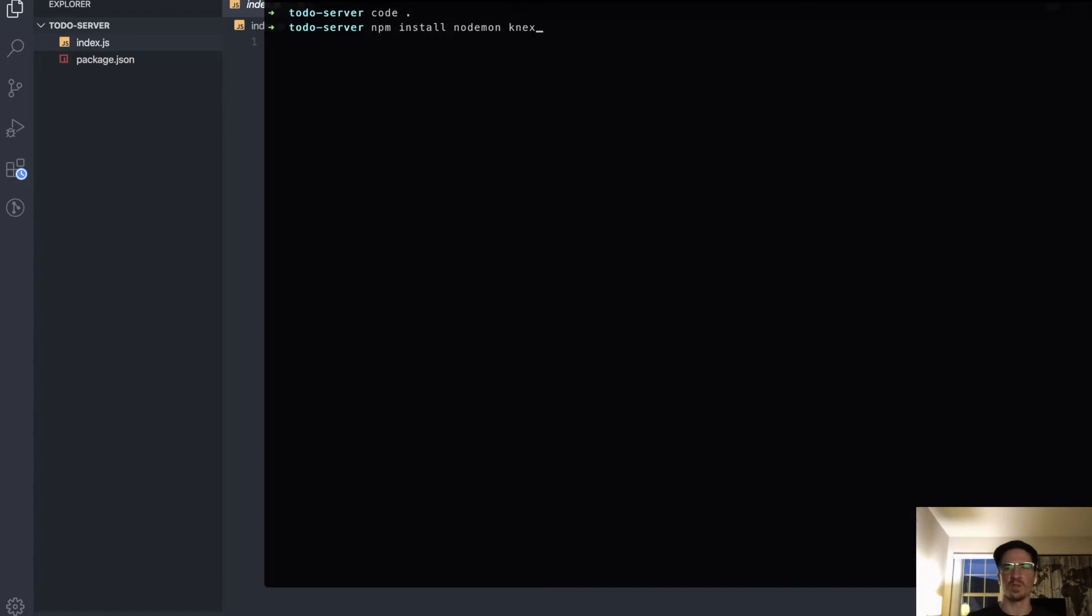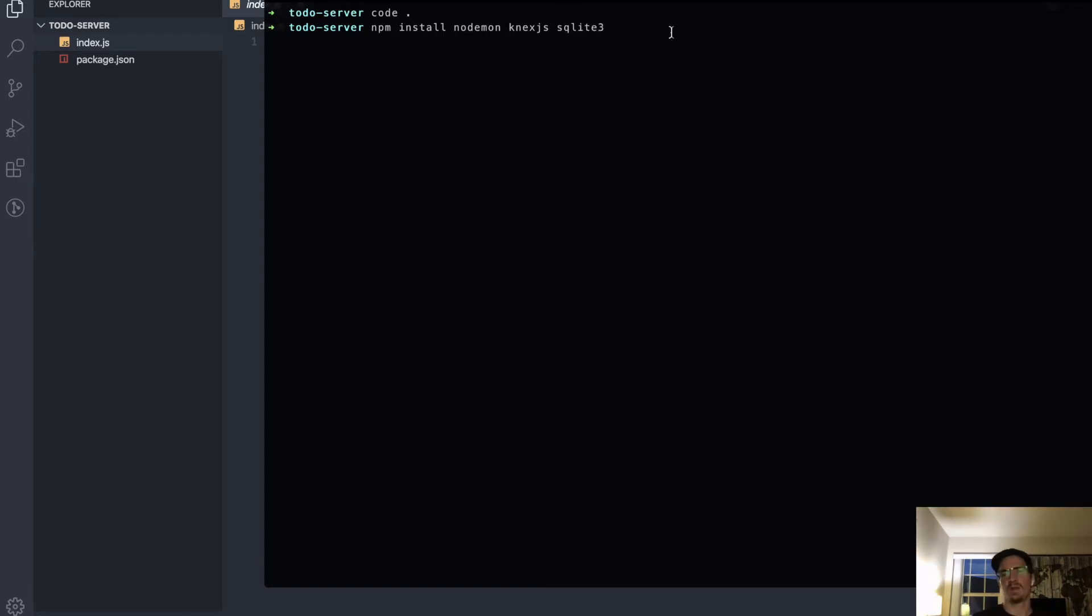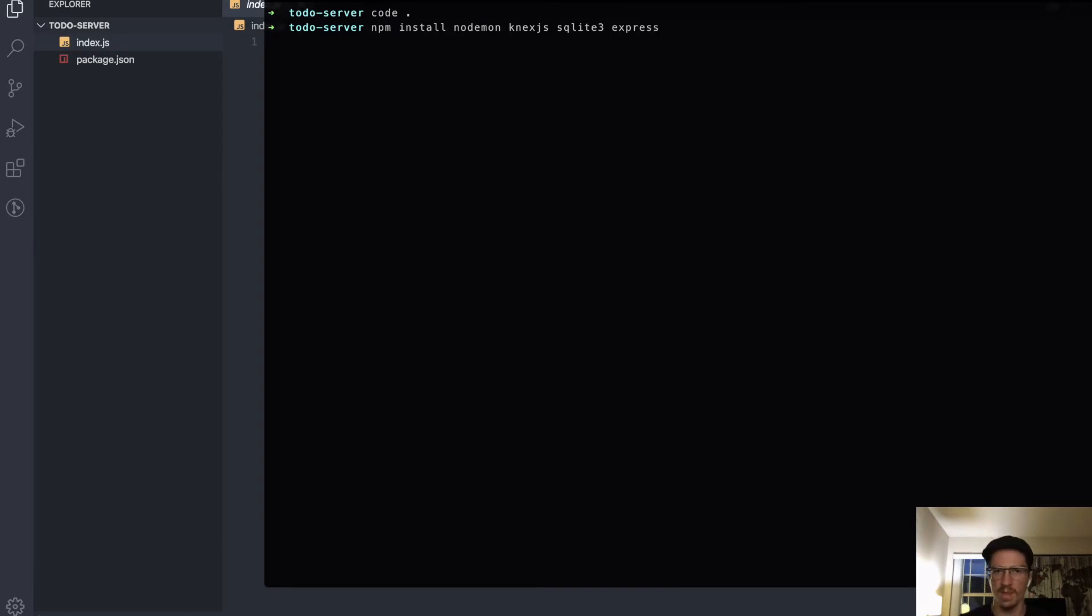We'll do connects.js, I'll show you what that all means later, but we want sqlite3 and obviously we're going to need express. So that will get us started.